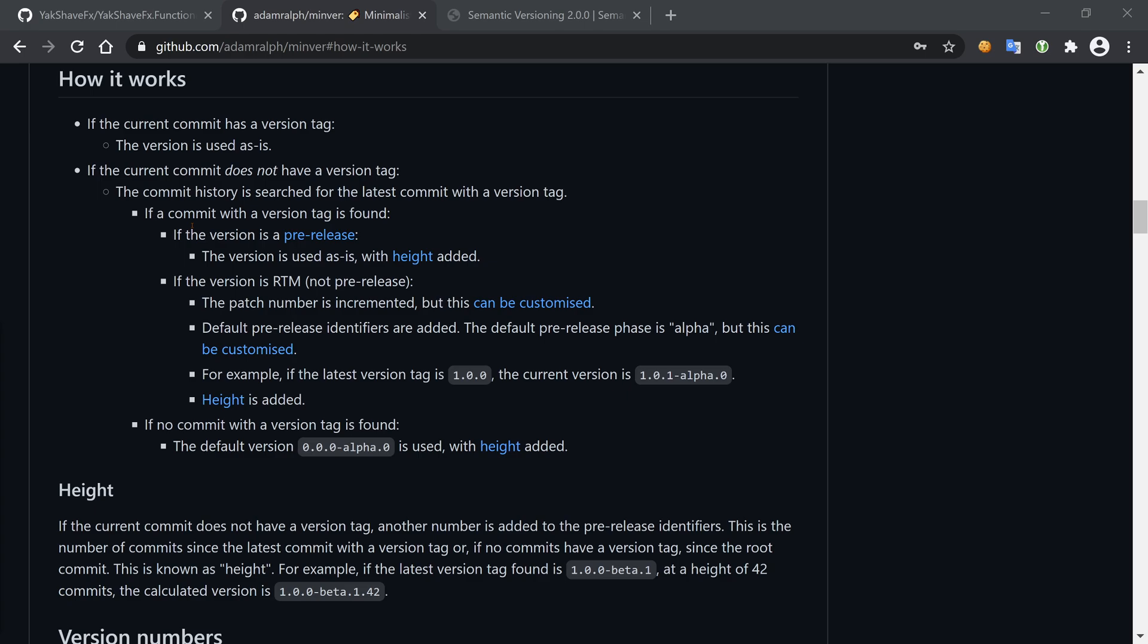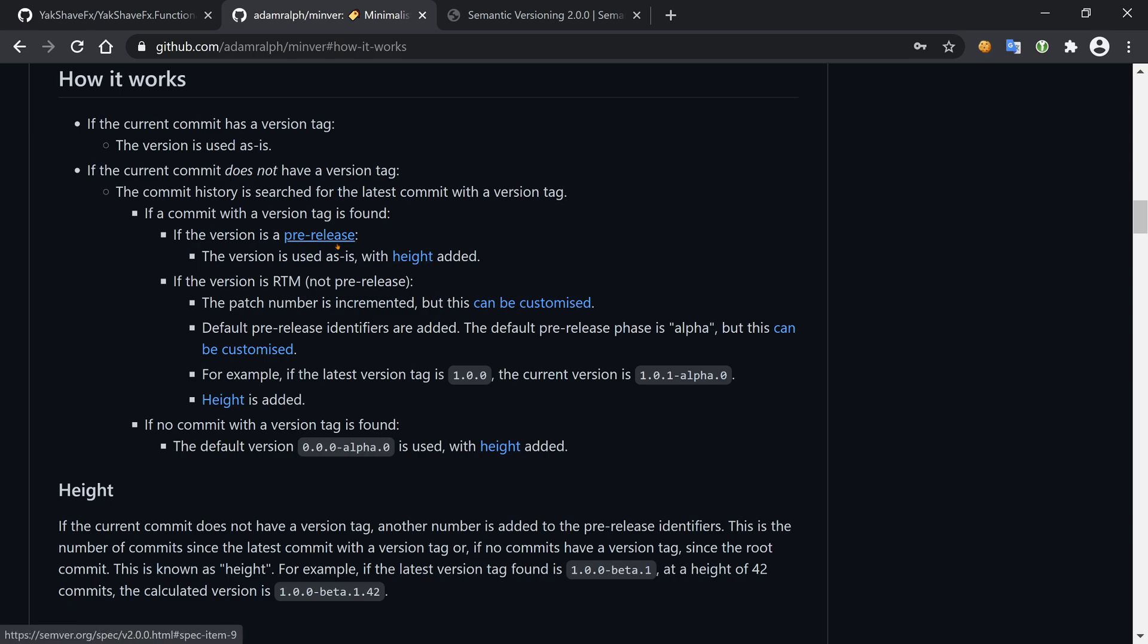If the current commit does not have a version tag, it searches the commit history for the latest commit with a version tag. If a tag is found and the tag is a pre-release, it is used as is with a height. Pre-release means it has an extension like beta, alpha, something like that.